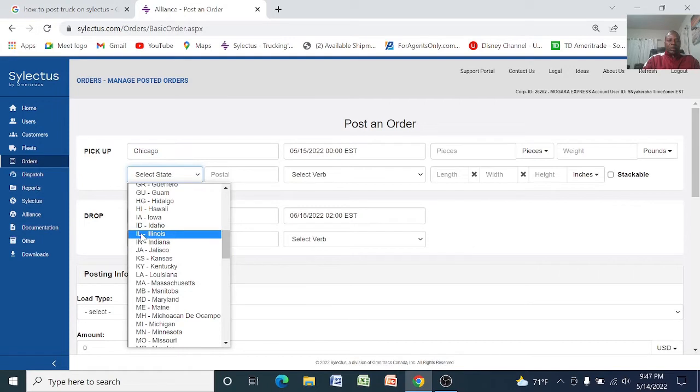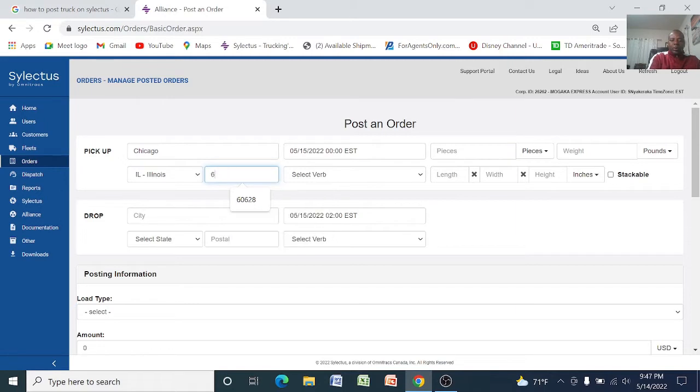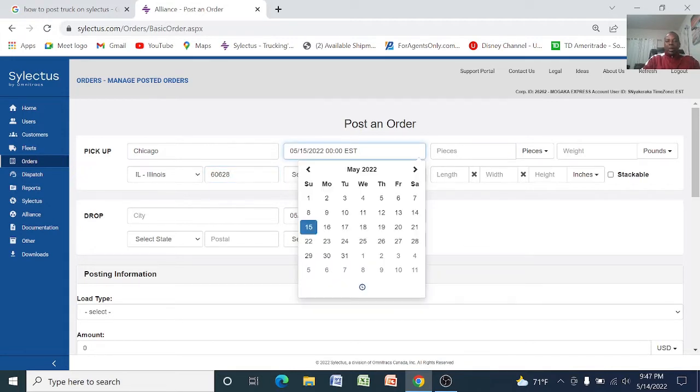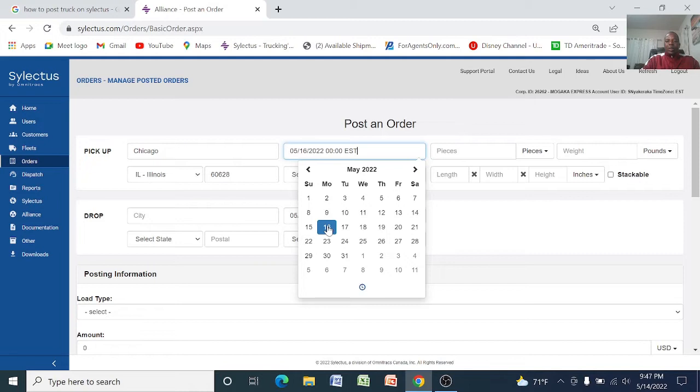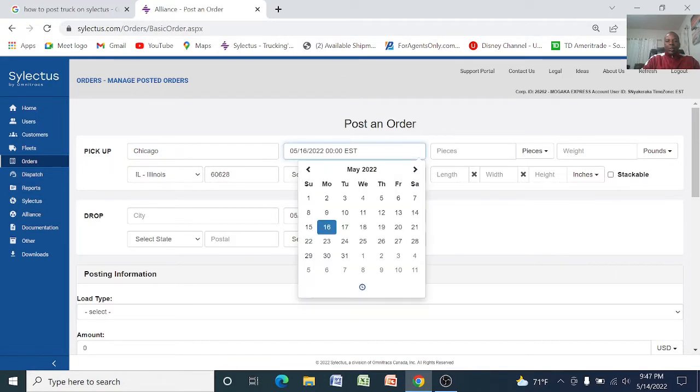Illinois, and you can give a zip code, let's go Illinois 60628. The system here automatically generates the pickup time but you can go ahead and change if you want this load to be picked up on Monday the 16th, so you change to Monday the 16th and time if you want this load to pick up, let's say at 10 o'clock.